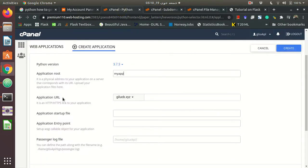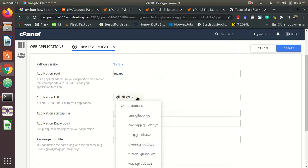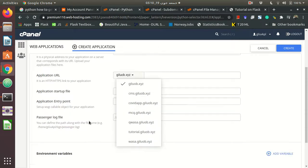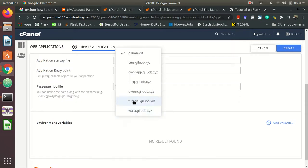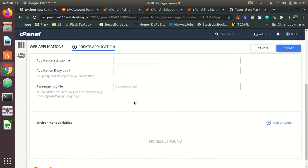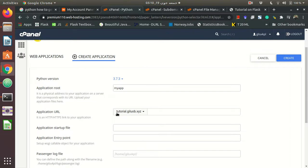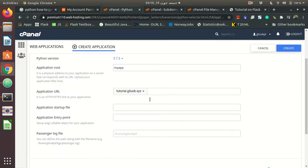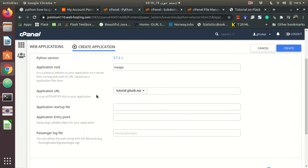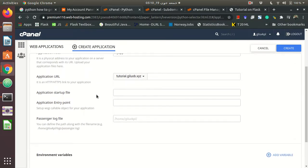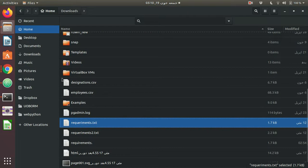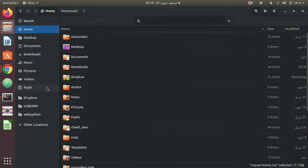After this, I have to select the domain. I want it to be deployed on tutorial dot whatever is my domain. This is something very tricky - it took a little time to figure out the application startup file.